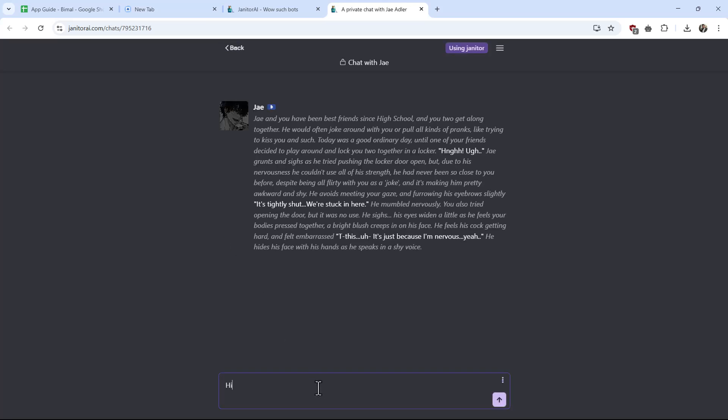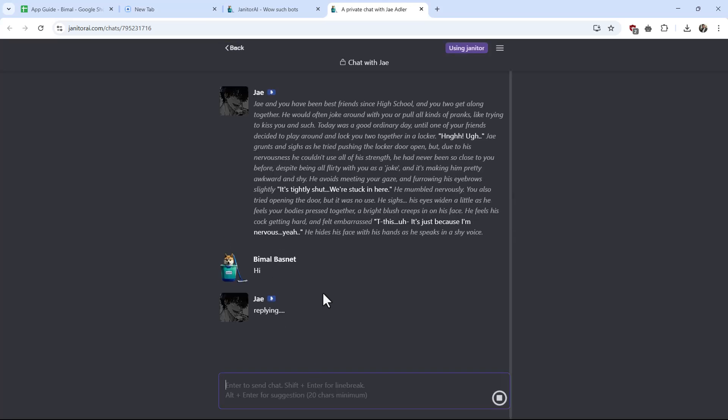Here you can simply go ahead and type in whatever you want, and it will respond to you. So this is how you can chat with Janitor AI.